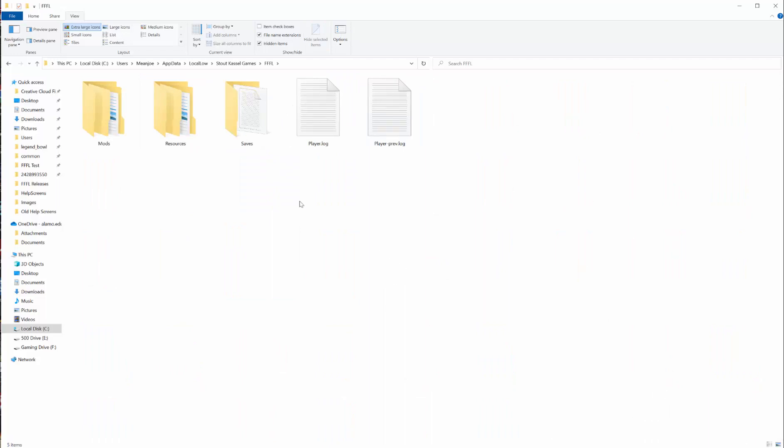Once you've navigated to the game folder, which will be under AppData, Local, Low, then Stout Castle Games, then FFFL, you'll see several folders here.